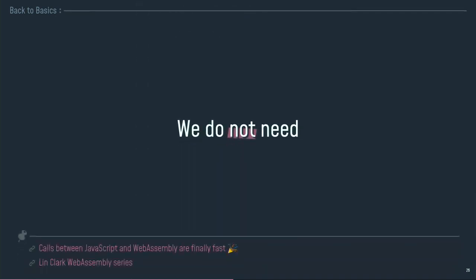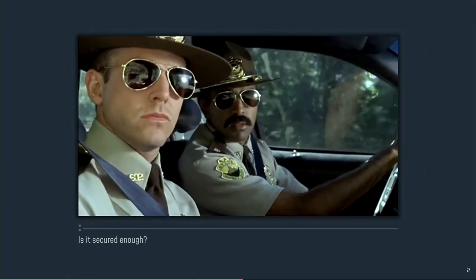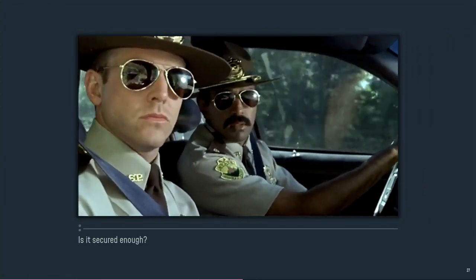What we do not need is a new virtual machine, because we already have one. We've got the JavaScript virtual machine, and it's a pretty good one. It runs in every browser, it runs really well, and having the same virtual machine that is able to run both JavaScript code and WebAssembly code allows you to have really fast operations when you exchange things and data between the two kind of modules. So, we do not need a real new virtual machine. We already have one. We need to exploit it.